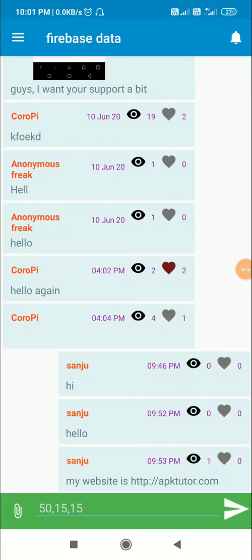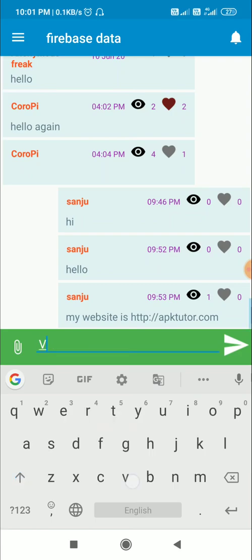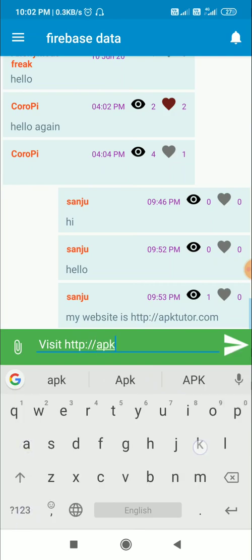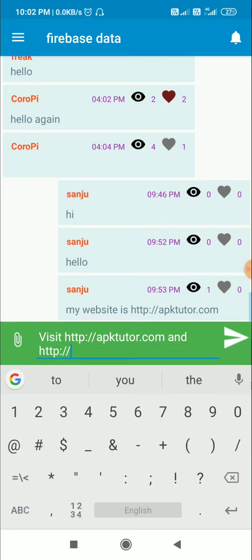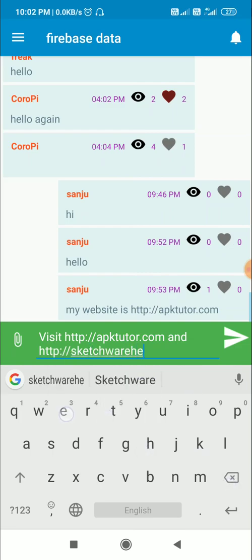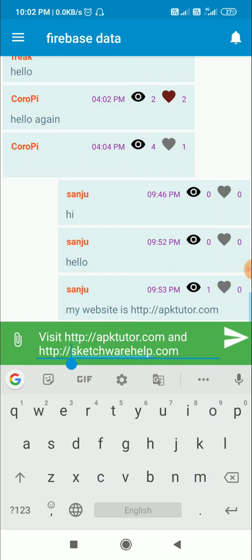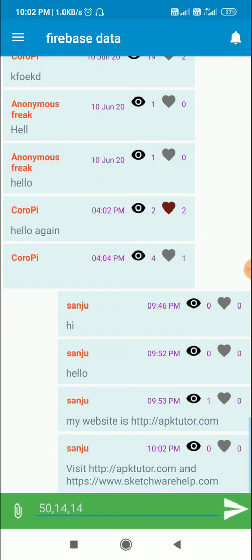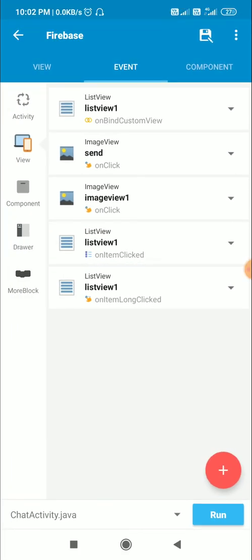In this video I will show you how to enable website links in this chat application which uses Firebase in Sketchware. Here I have this message which contains a URL. I will send another message with a URL like 'visit http://apktutor.com' and 'https://sketchwarehelp.com'. You can see that it doesn't open the link, so now I will show you how to open links in Sketchware.